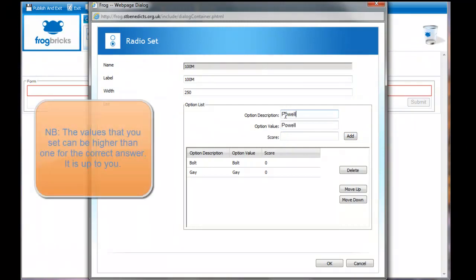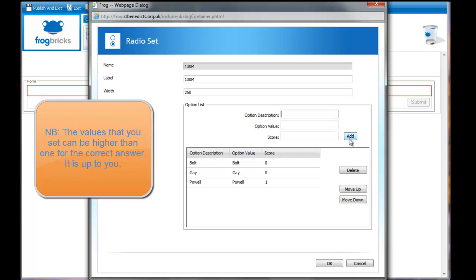Powell. I'm going to put a value in here. I'm going to say Asafa Powell won. And that's that.